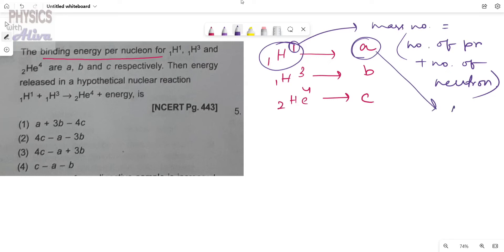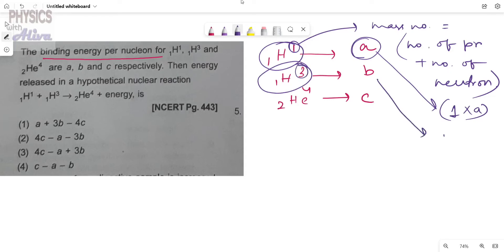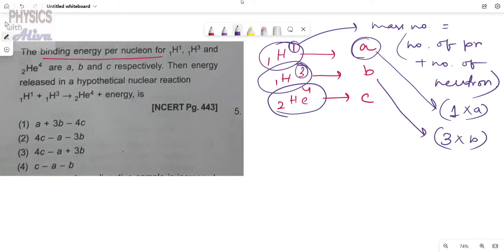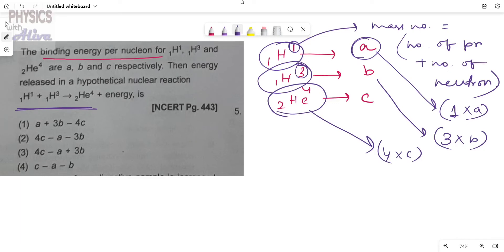For the second atom, the total number of nucleons is 3, so the total binding energy is 3 × b. For the third atom, the number of nucleons is 4, so the total binding energy is 4 × c.